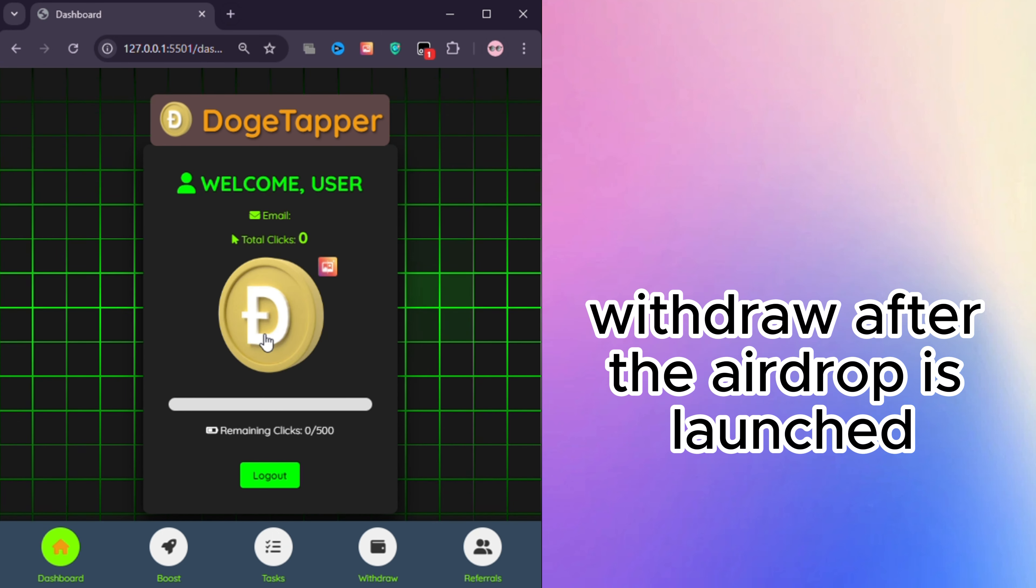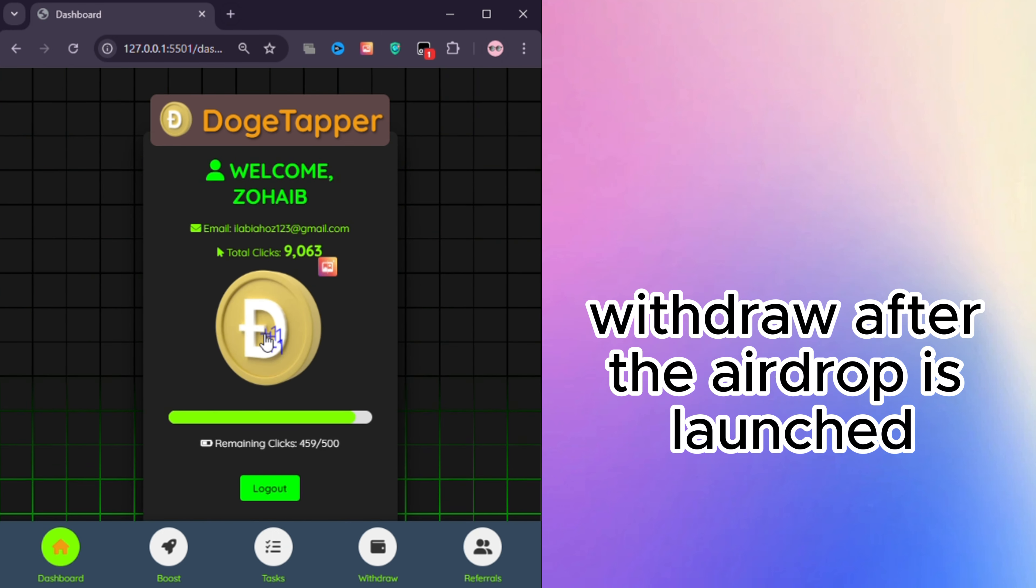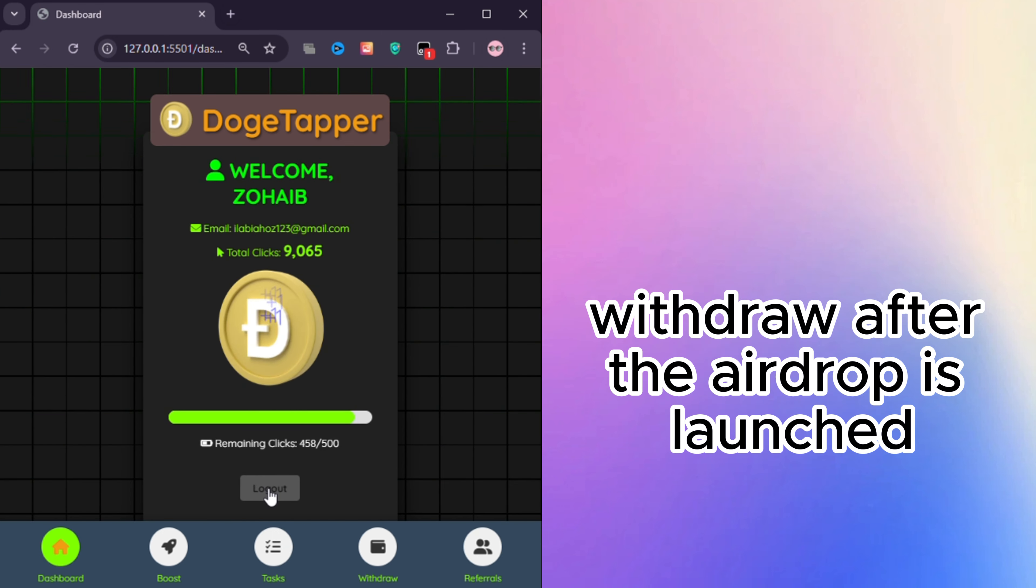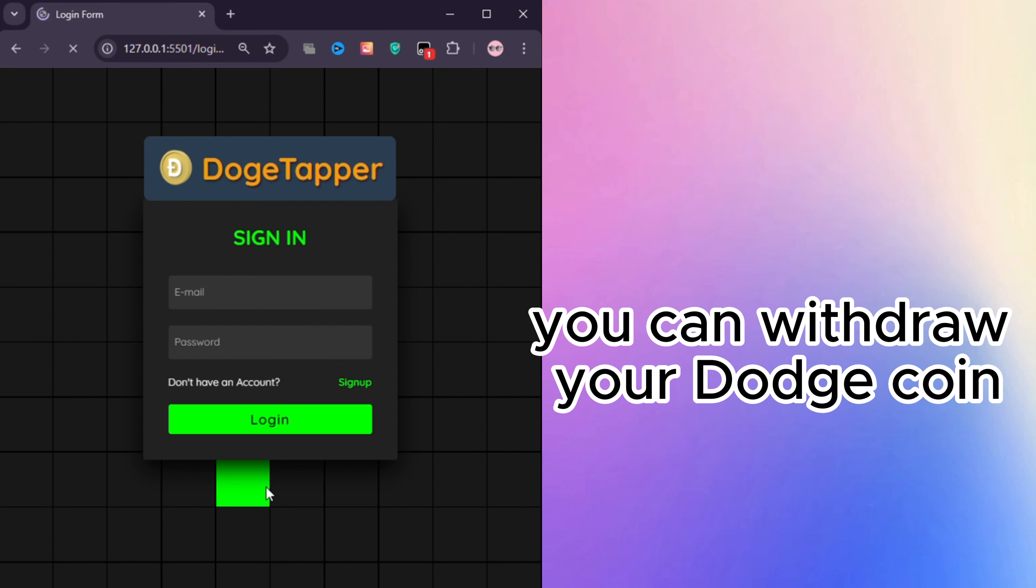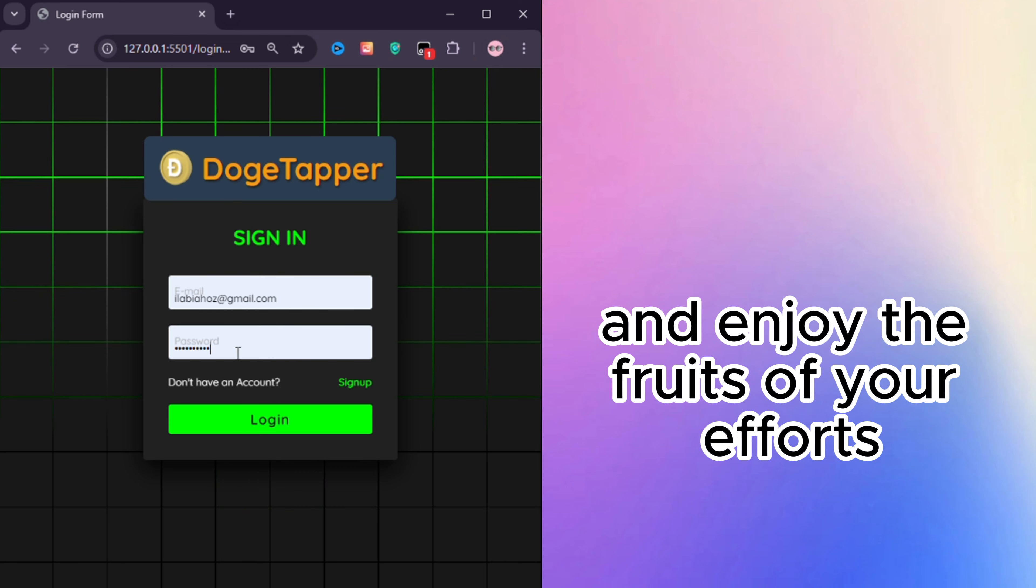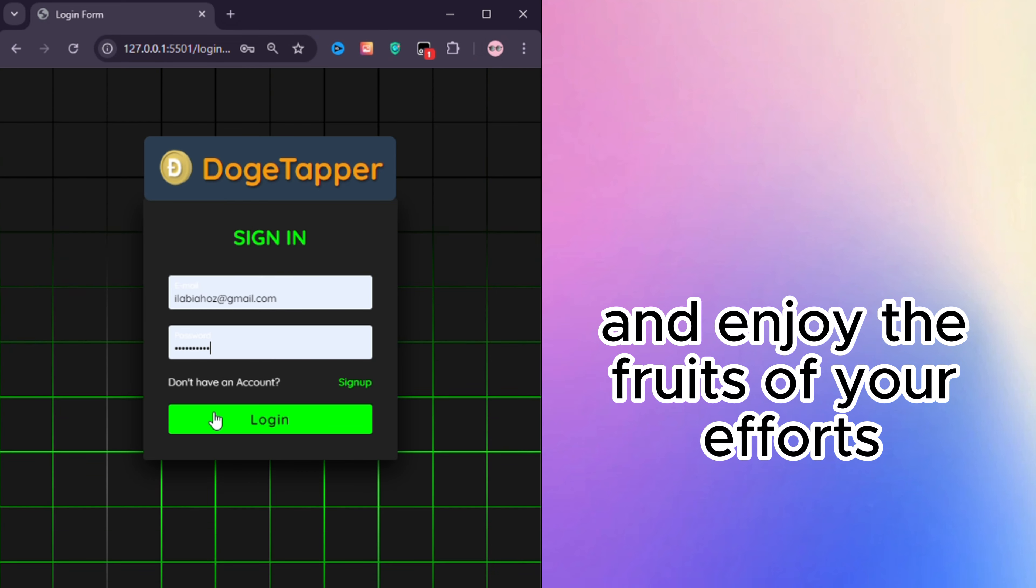Withdraw: After the airdrop is launched, you can withdraw your Dogecoin and enjoy the fruits of your efforts.